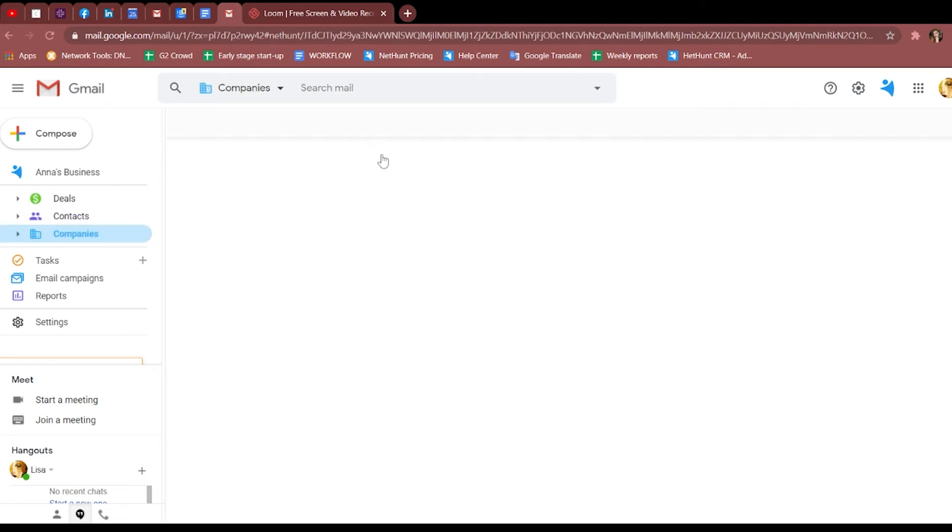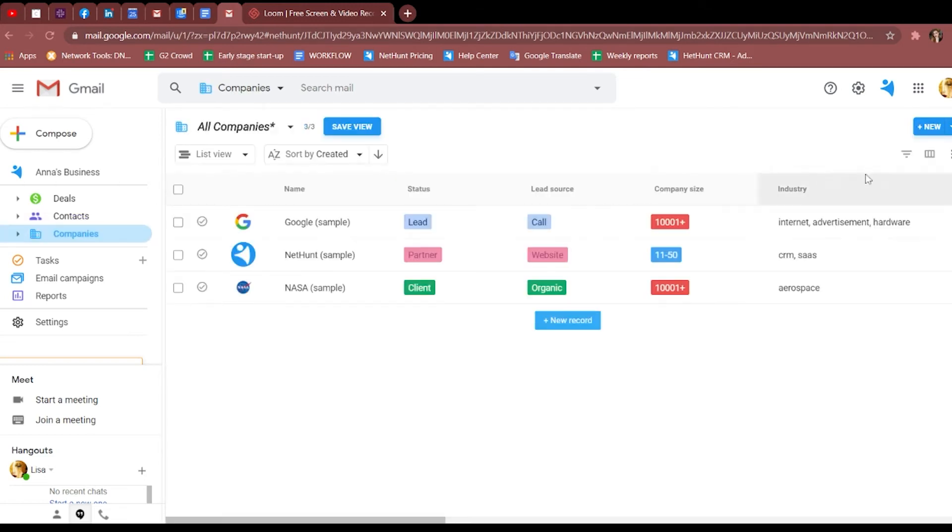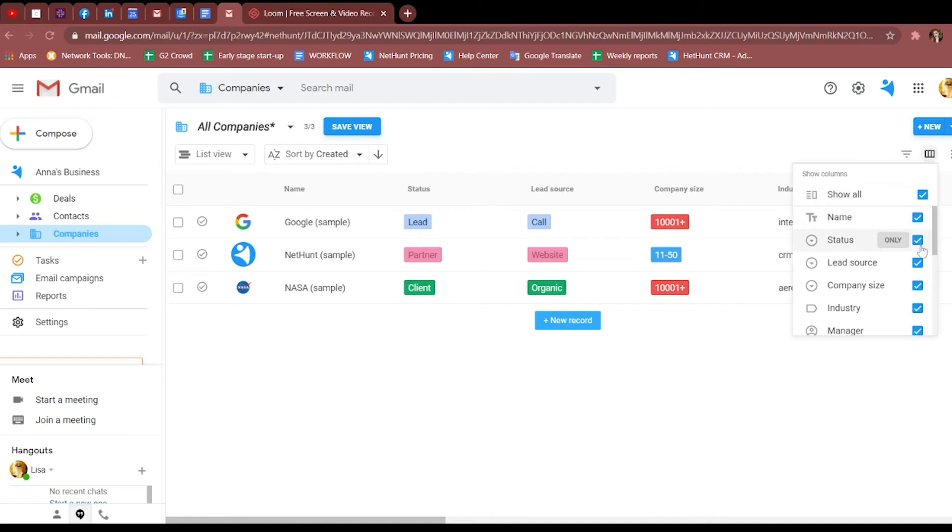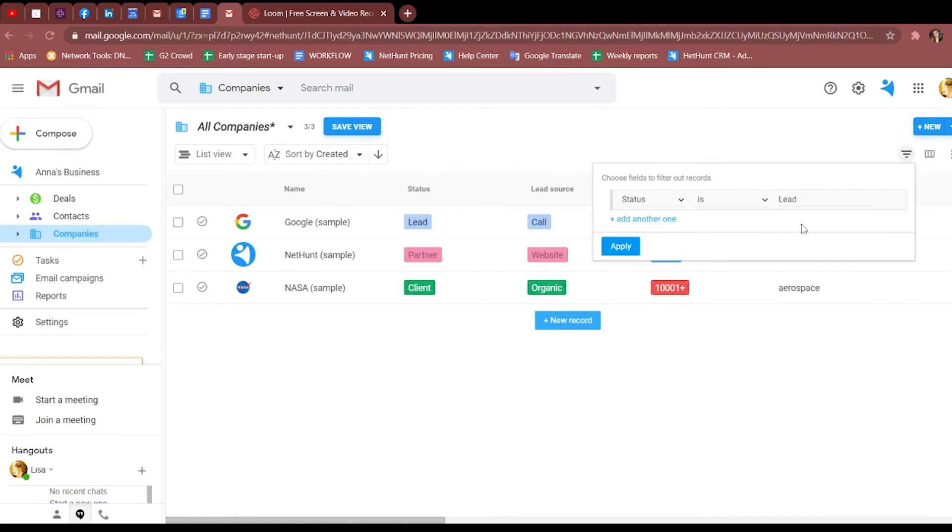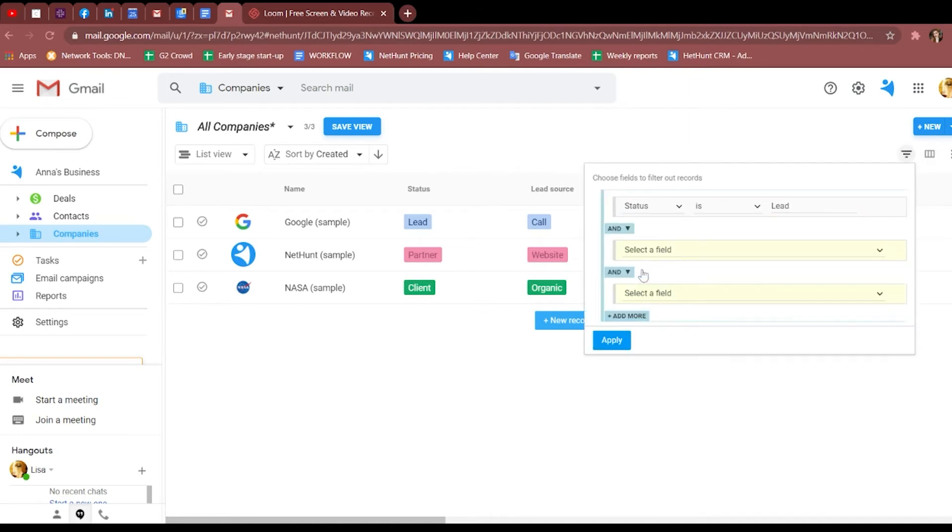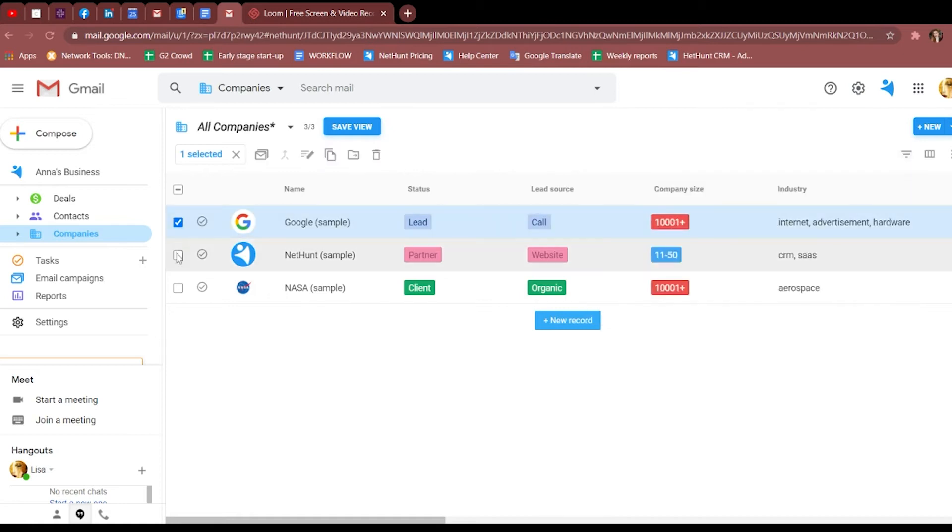When in folder, group your records by any field, sort them, show more data on their cards, add filters. When selecting a few records, you can send campaigns, merge records, mass update their fields, or copy, move them to different folders of your choice.